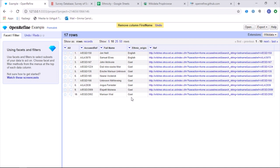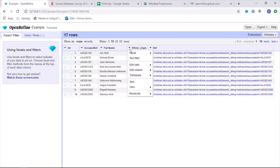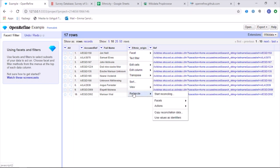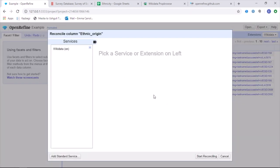Once this is done, you are then ready to reconcile the data. To reconcile your data, you must click on the arrow at the header of the column and scroll down to Reconcile and click on Start Reconciling.